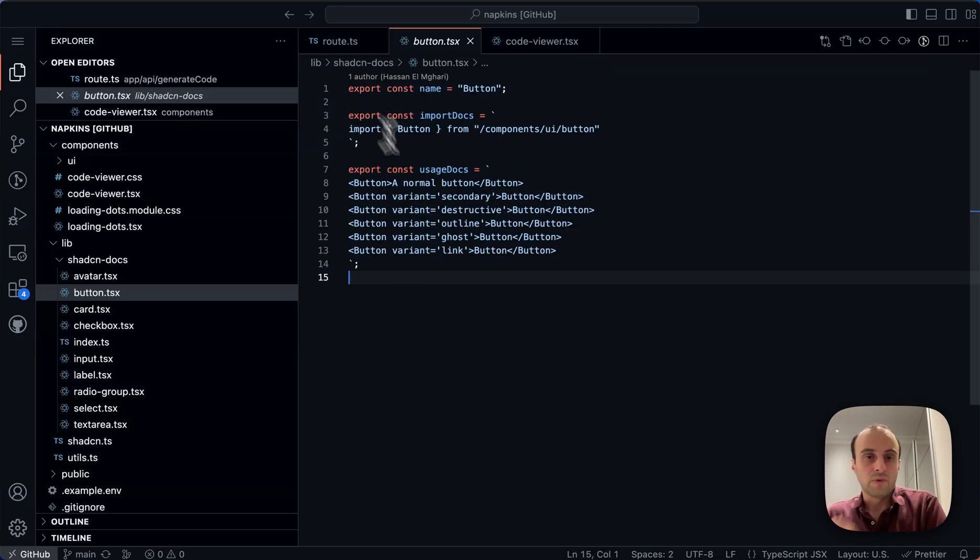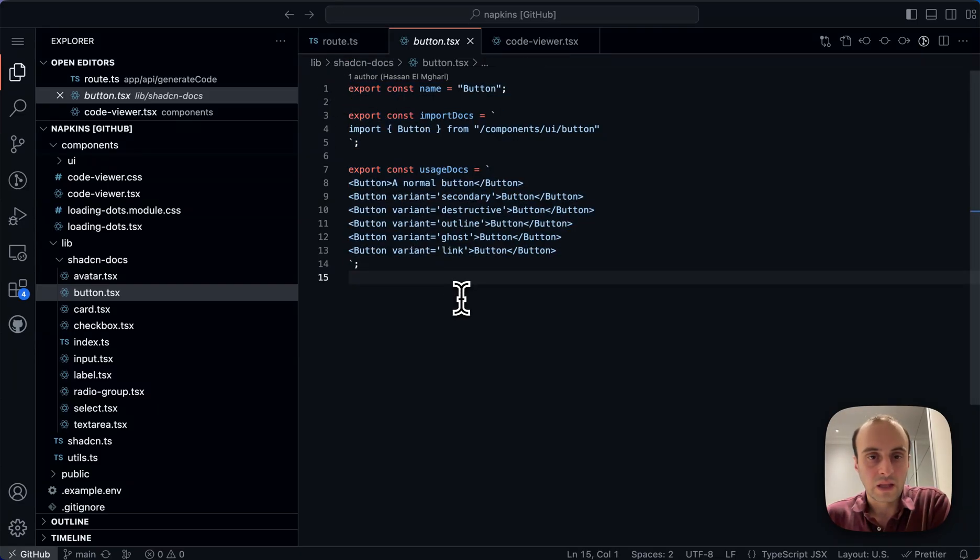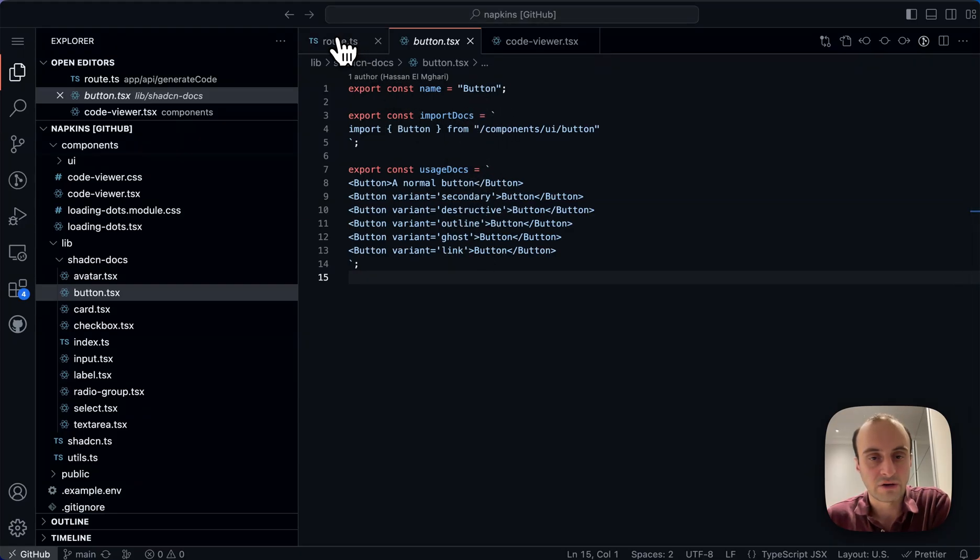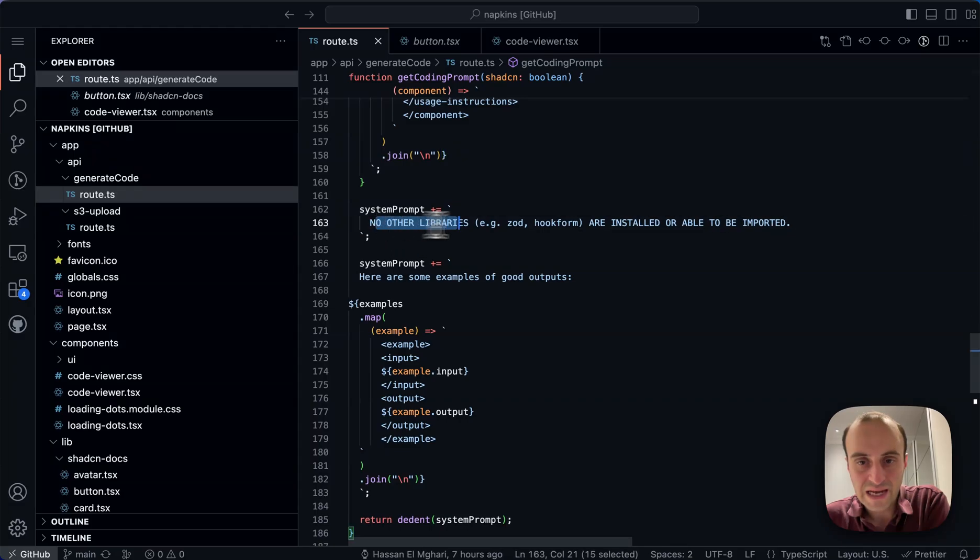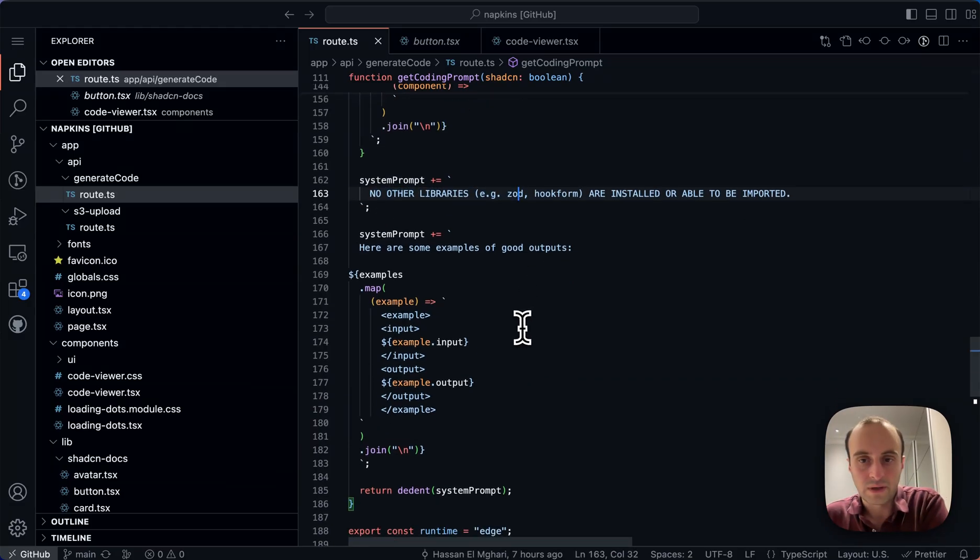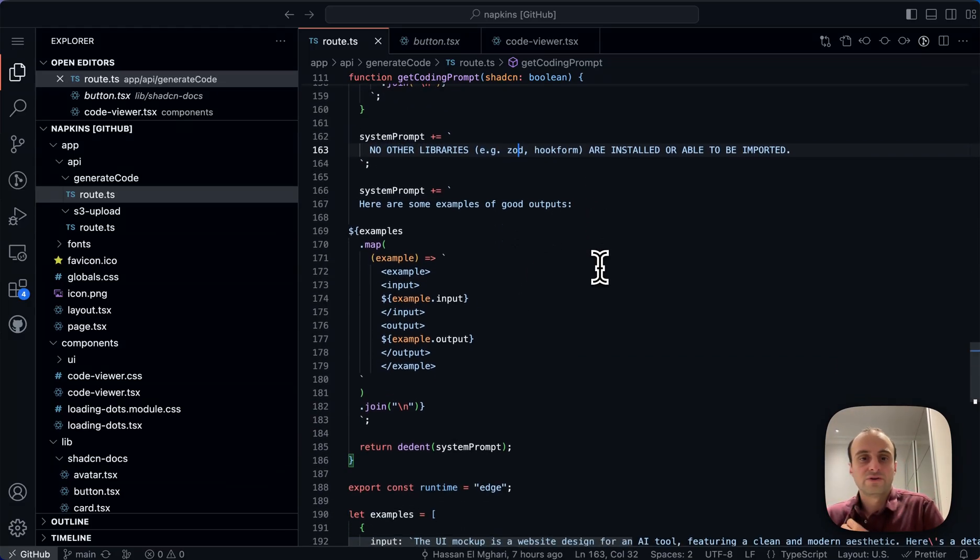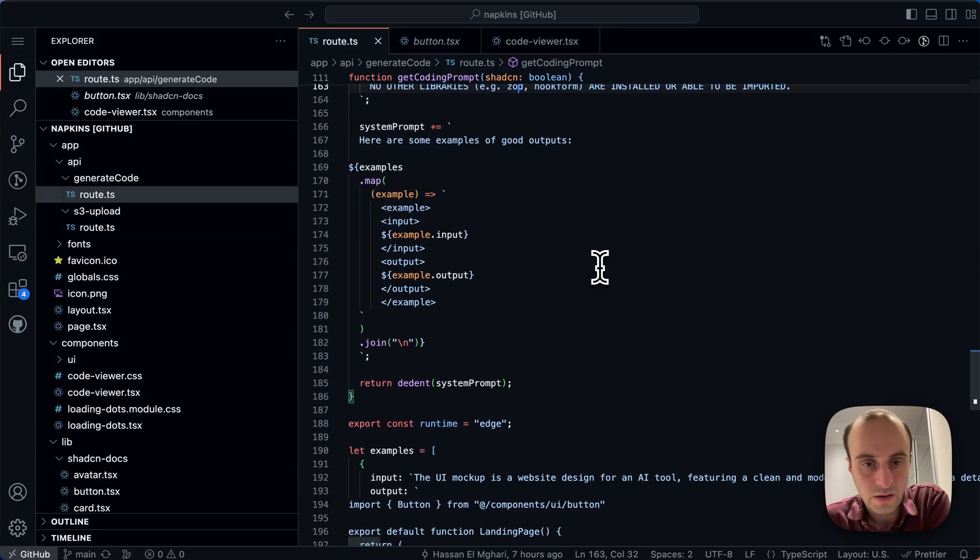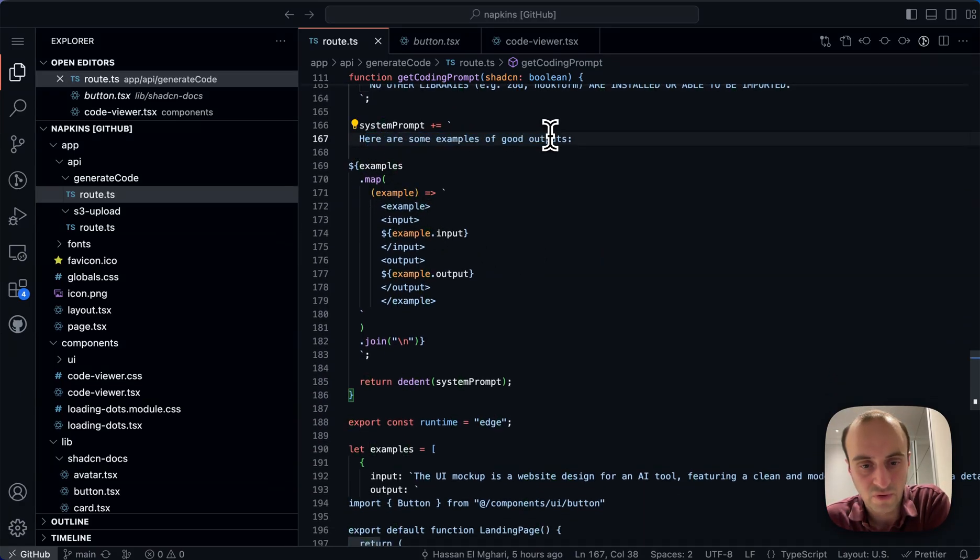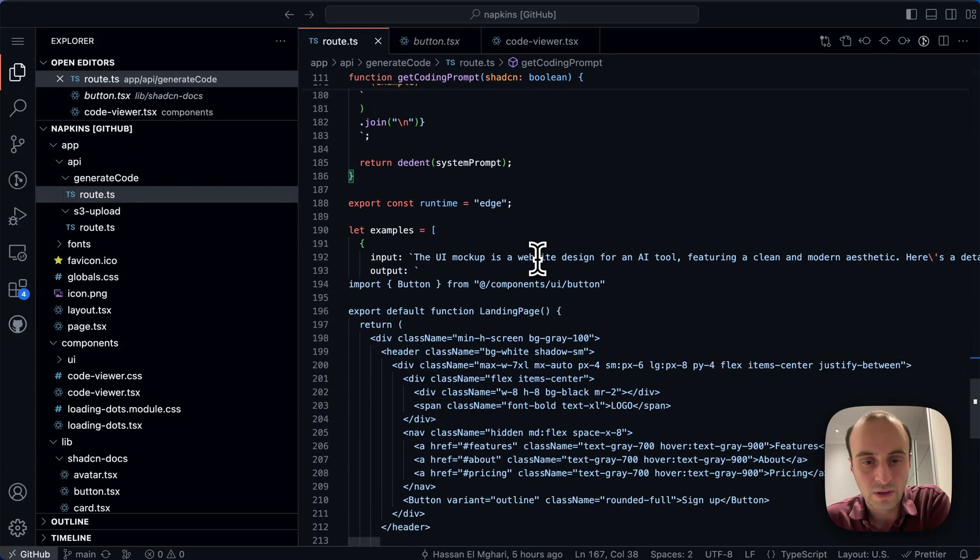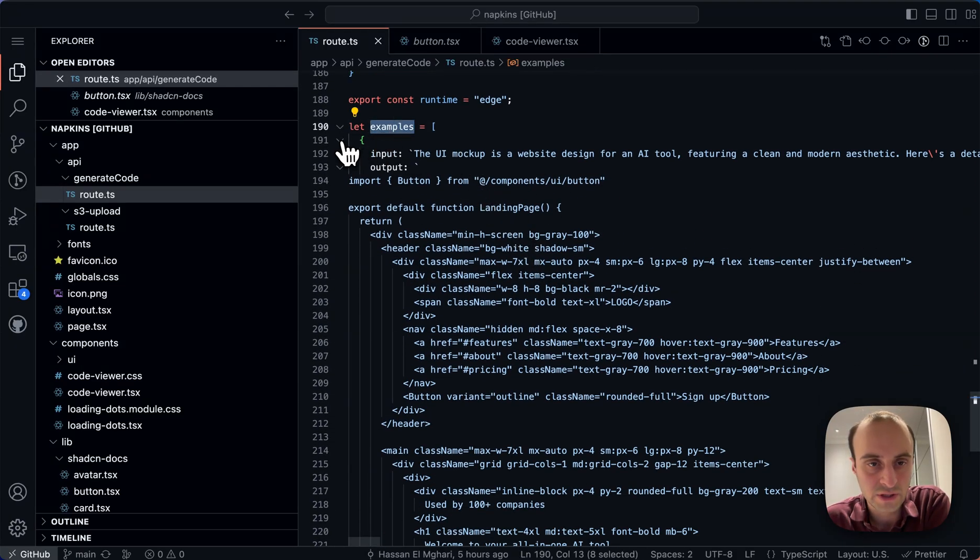It's a very easy usage. But either way, now you pass in this, how to import, how to use it, and so on. So the AI can now go and use this when it's generating the code. Also tell it we don't have any other libraries like Zod and Hookform. So it doesn't try to use code. It can't. And then also over here, here are some examples of good outputs. So again, showing the AI how to do this.